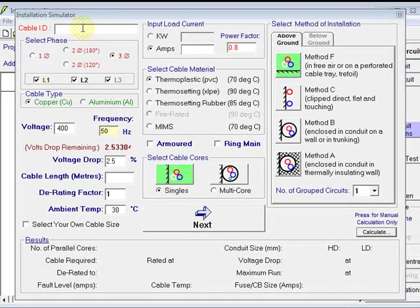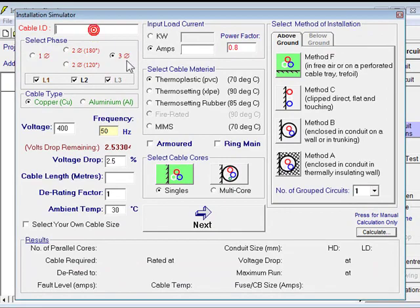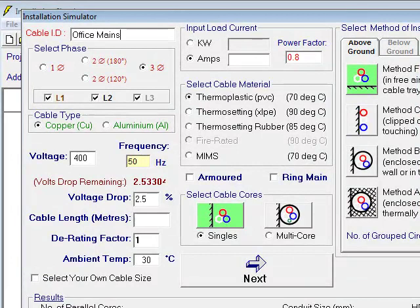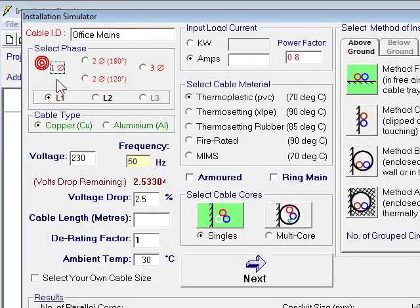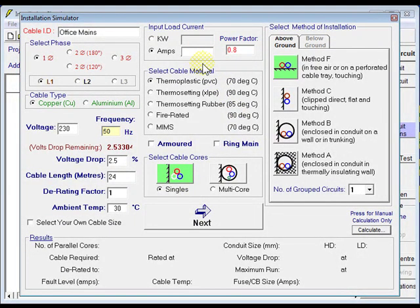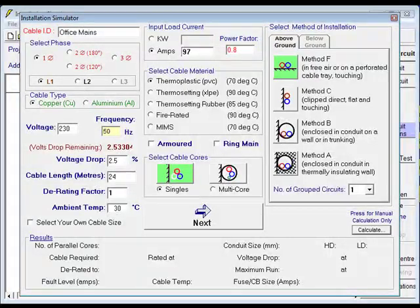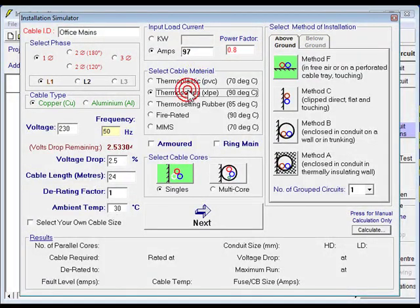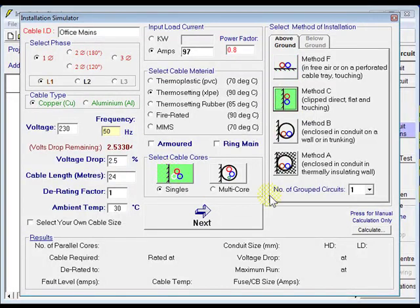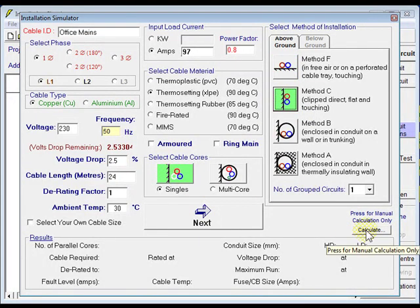Give this cable a name, call it office mains. It'll be single phase, 230 volts. Length of that run, 24 meters. Current on that load, the load on that run, 97 amps. XLPE 90 degrees, that'll be clipped direct, in singles. We can come over here and calculate that.